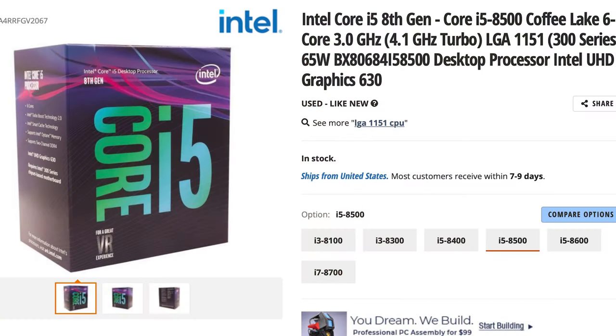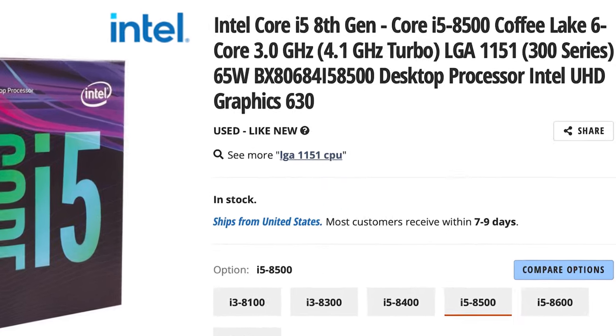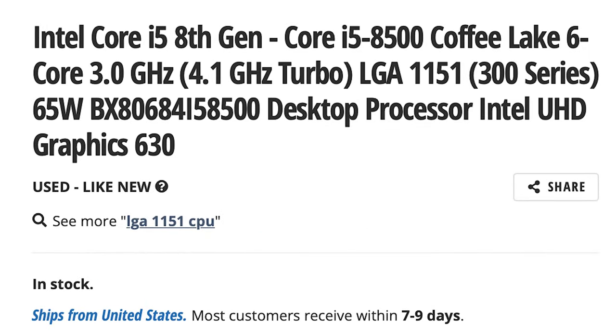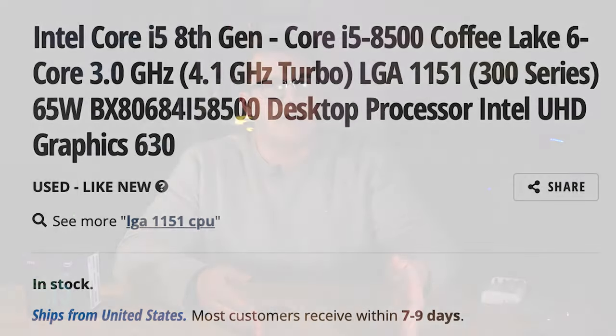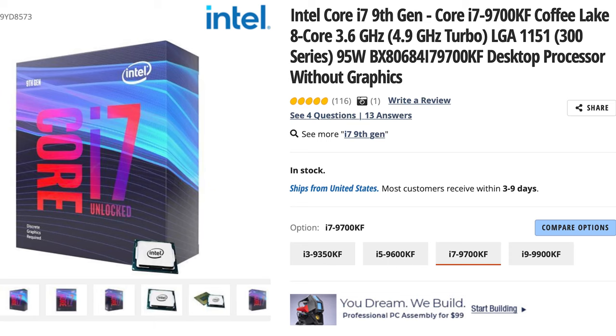For instance, my current PC uses an LGA1151 socket, and the CPU is an Intel i5-8500, which fits into that socket. If I wanted to upgrade my CPU without upgrading my motherboard, I would have to shop for a CPU with that 1151 socket. For instance, I could buy an i7-9700KF, which has two more cores than the i5-8500, and would probably give me better gaming performance.